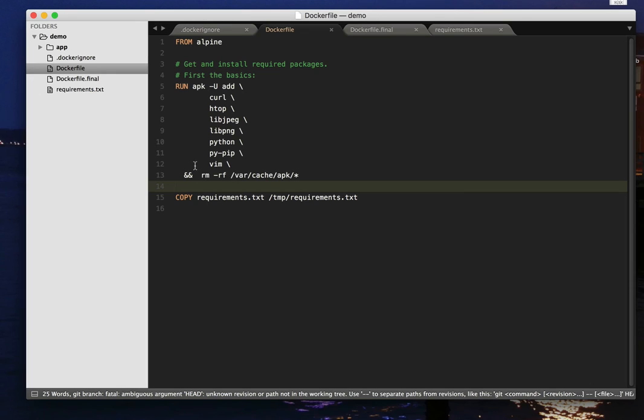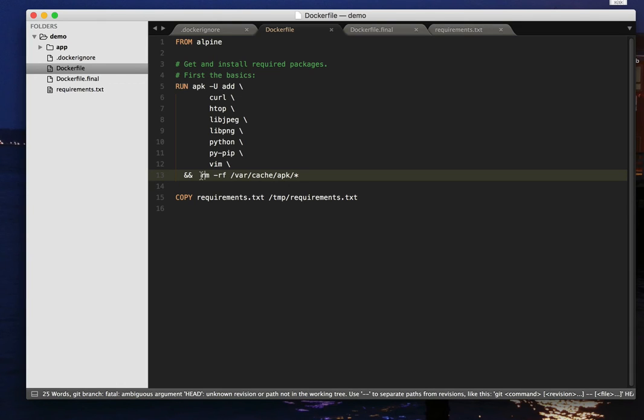But we have saved space on disk and time in uploads and so on, simply by moving the tidying up command onto the same line as the command which used up the space in the first place.